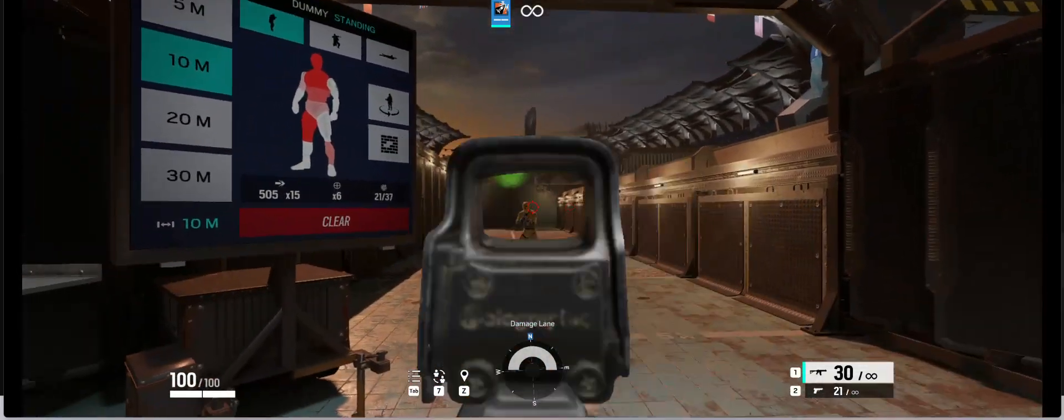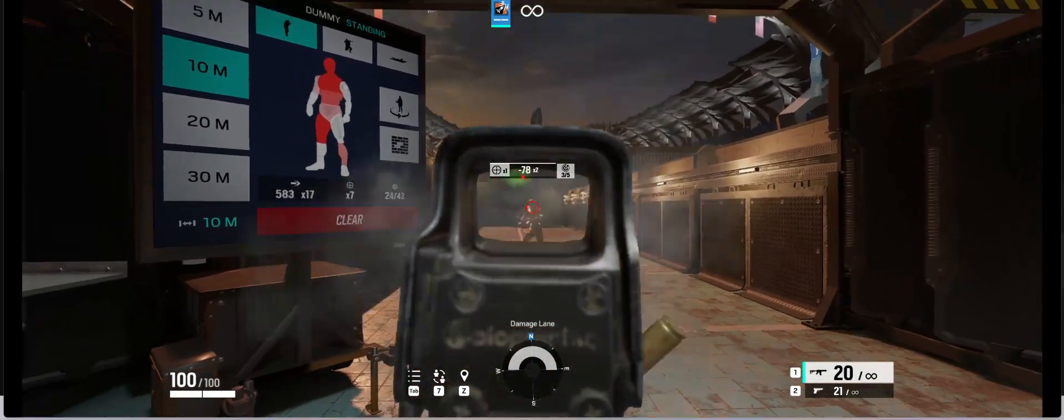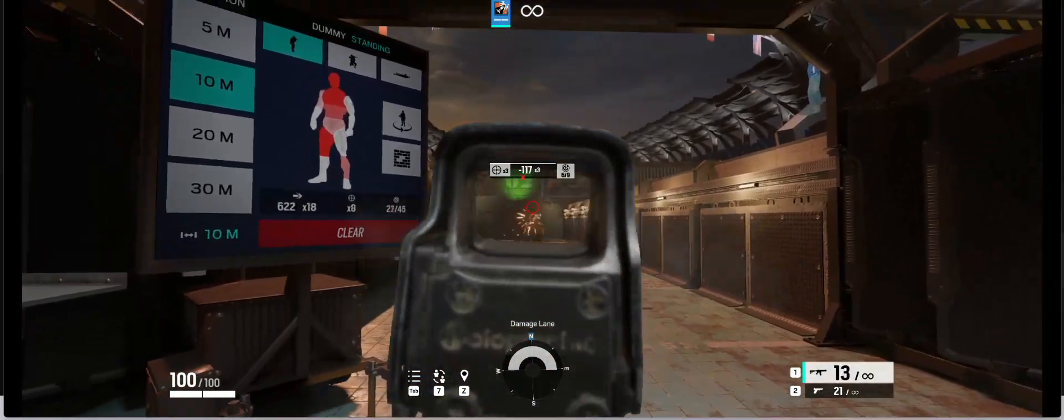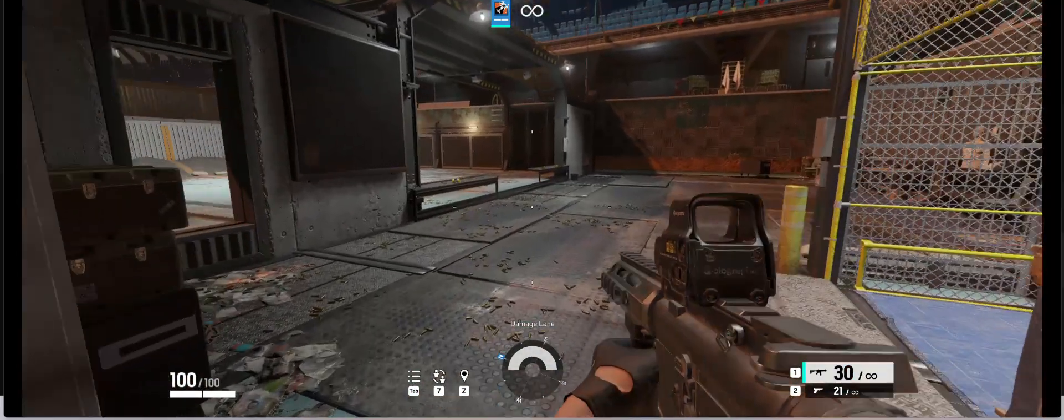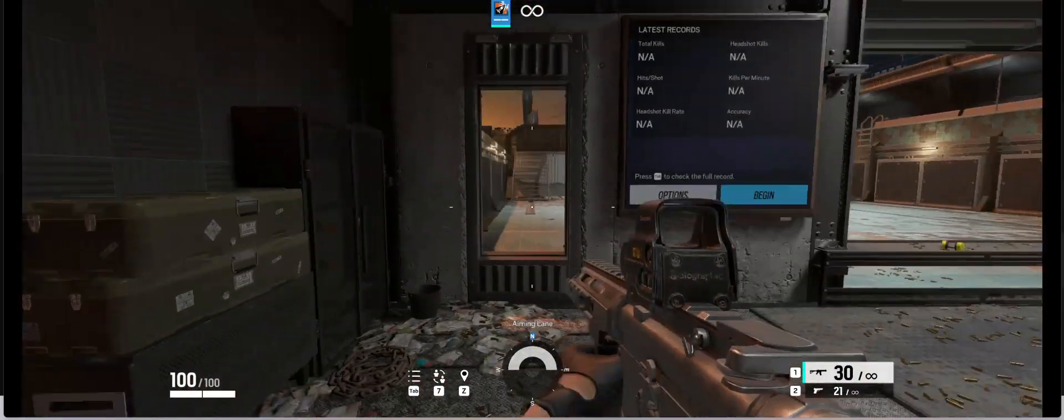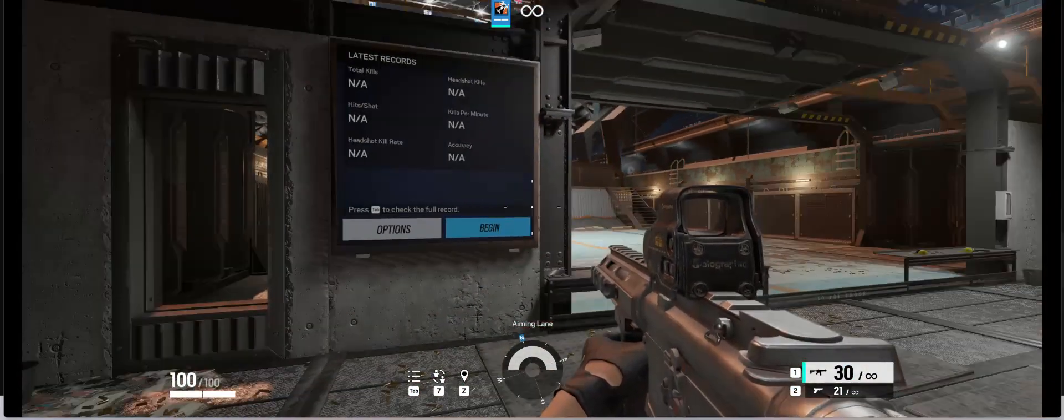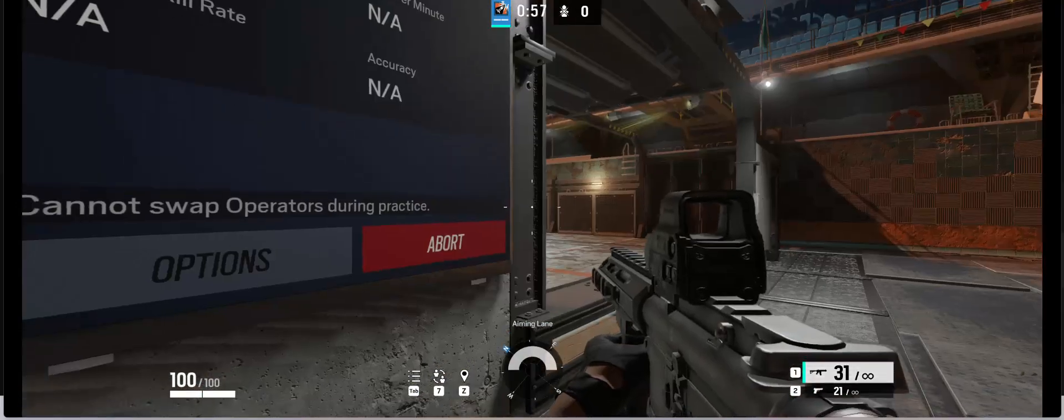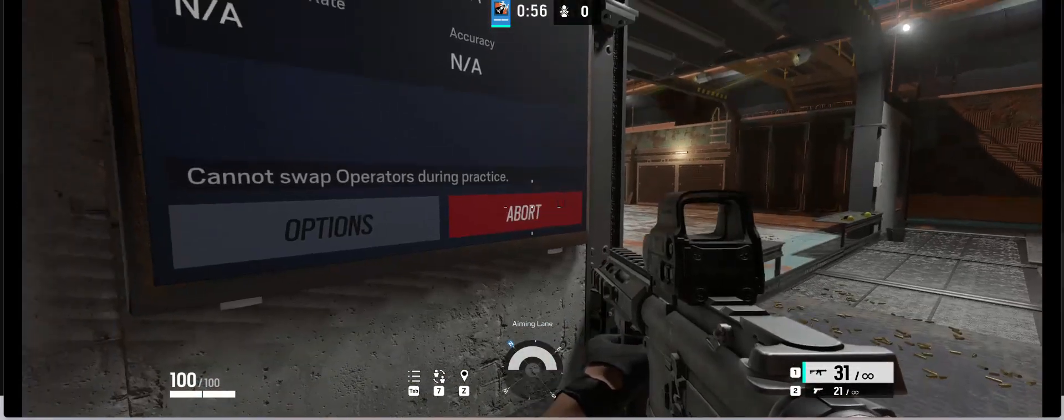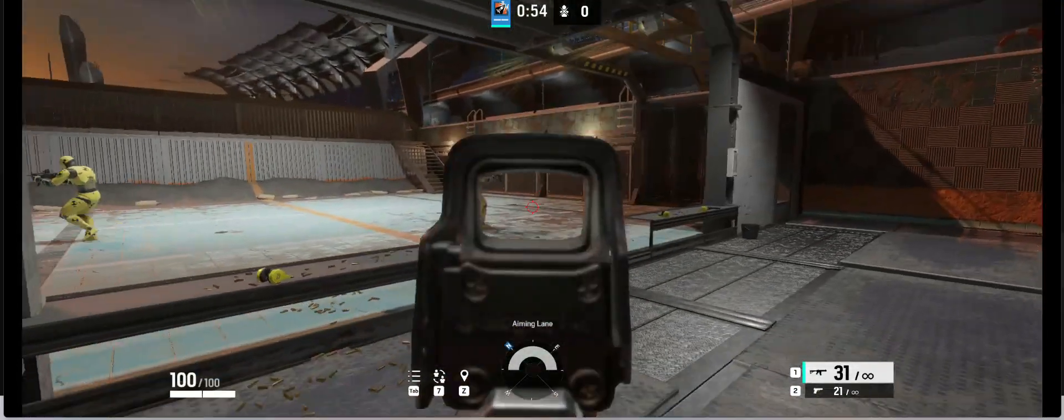It's all about high stakes, high pressure situations where every move counts. What makes Siege so sick is the wide range of operators that you can choose from. Each operator has their own unique abilities, gadgets, and weapons.